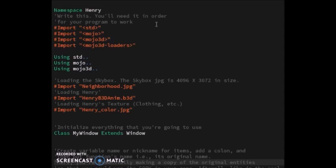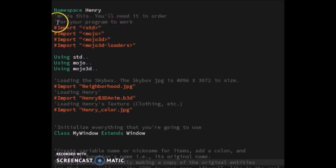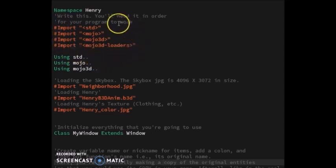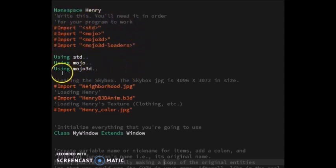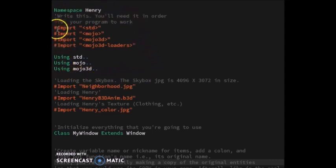First thing you need to do is import these files because these are the things that make your program work. Copy all these things from the import parts through these three using parts.